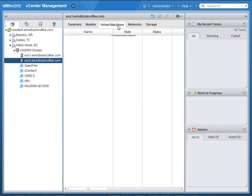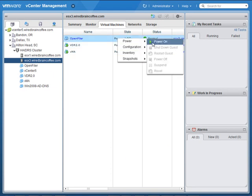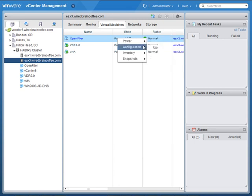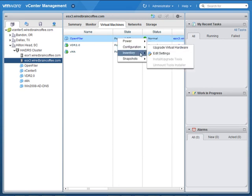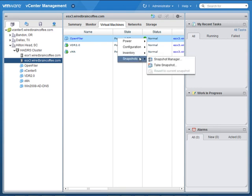Let's go into the Virtual Machine tab. Here you can see the status of your virtual machines. You can right-click on those virtual machines and go in to power on, configure, migrate, convert, clone, rename, remove, or delete the virtual machines, or even take snapshots or bring up the snapshot manager.